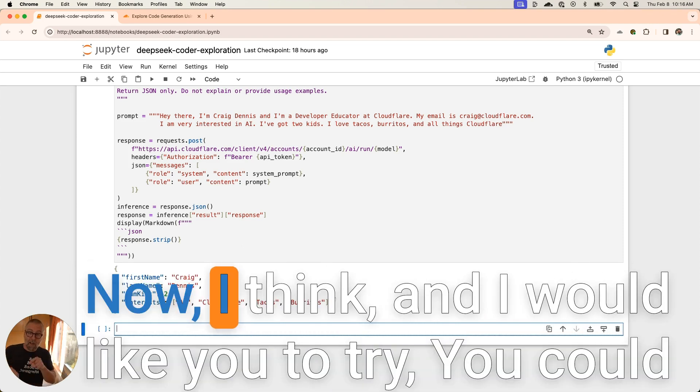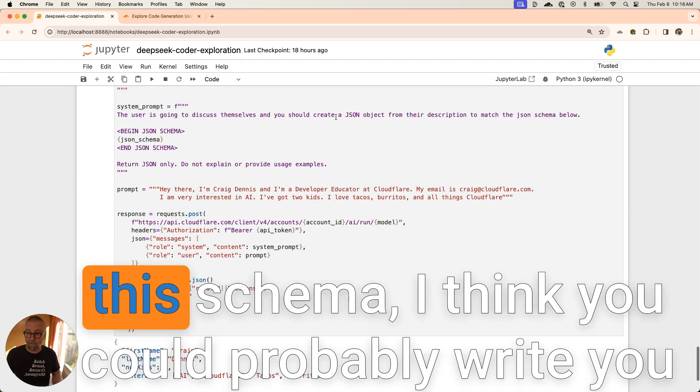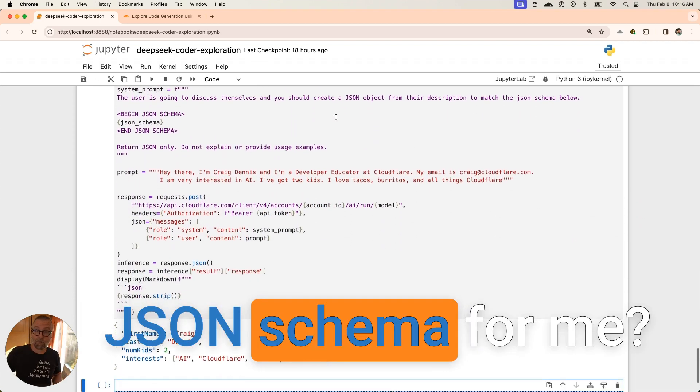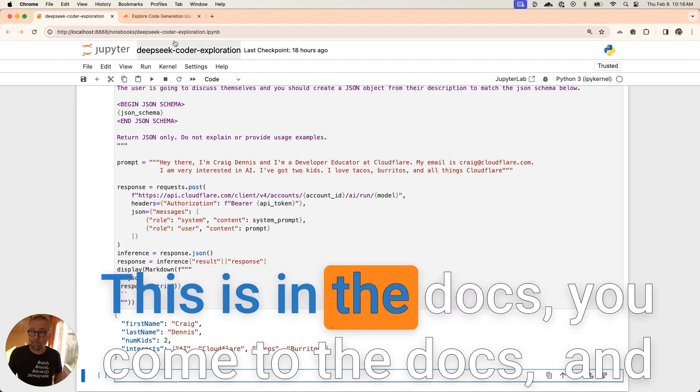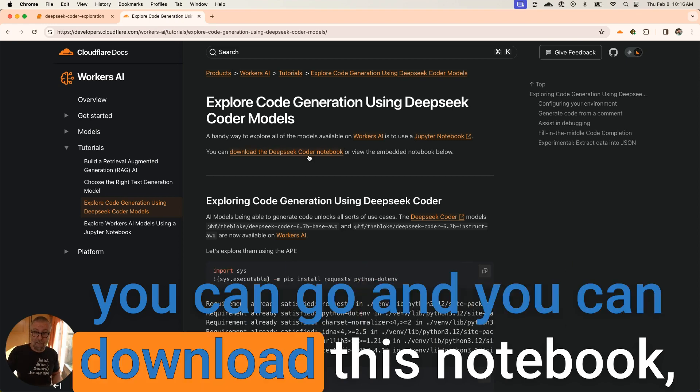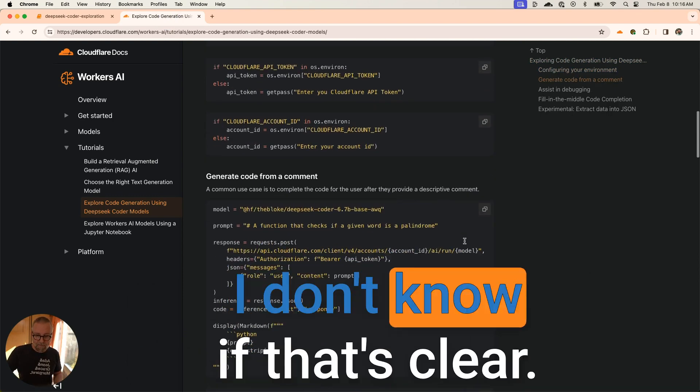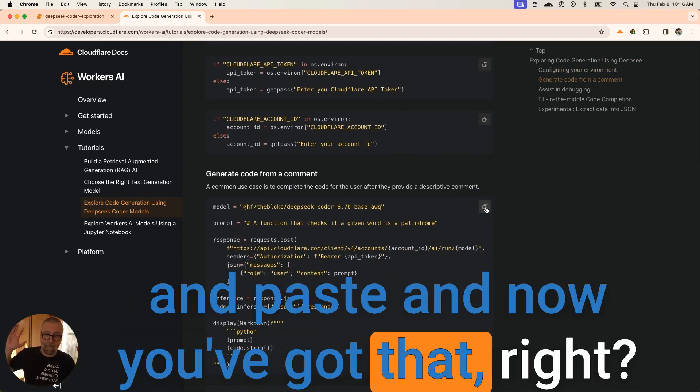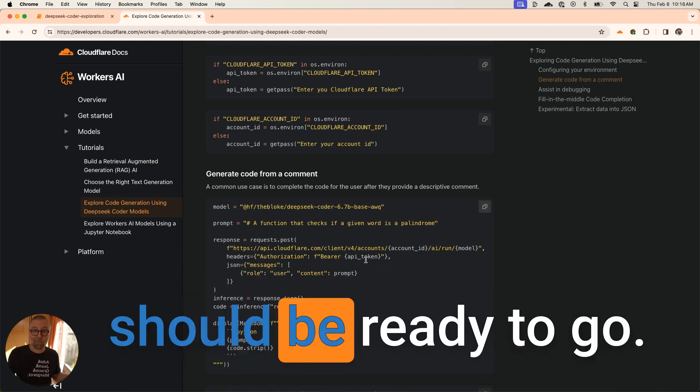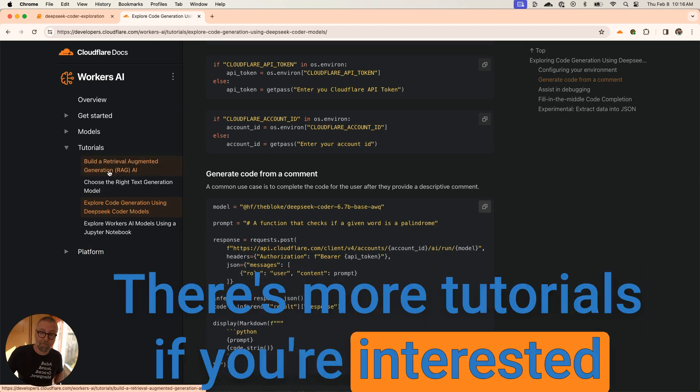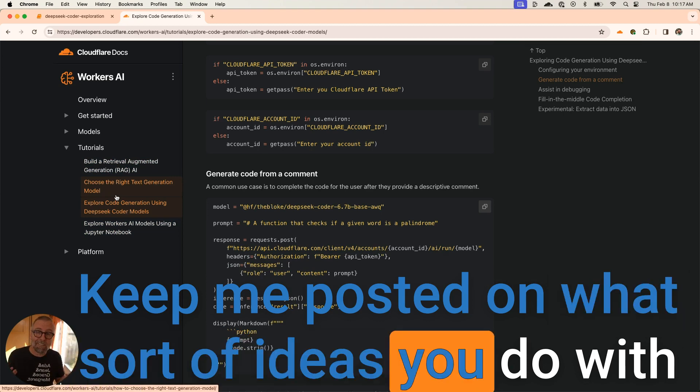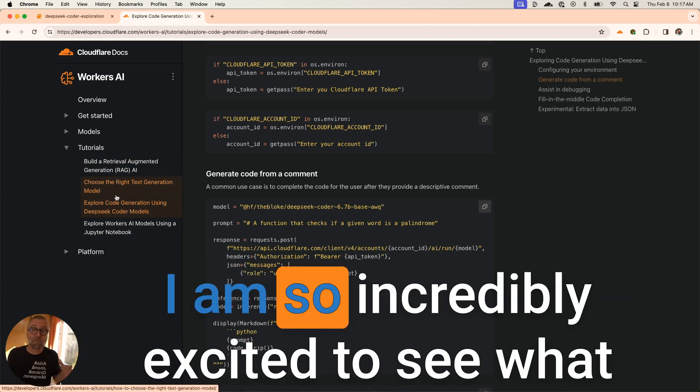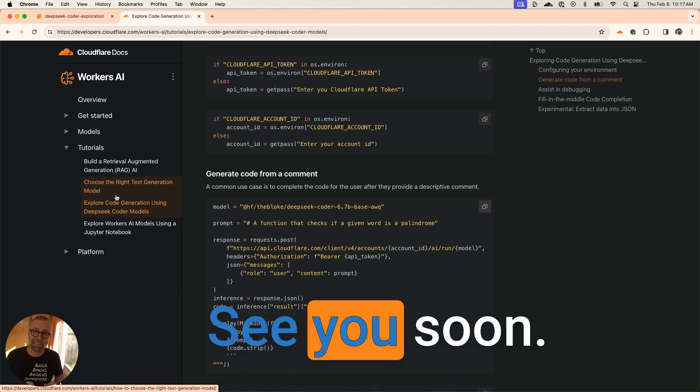That's up to you because you can download this. This is in the notes, in the docs. You come to the docs and you can download this notebook, and you can just also check it out. You can copy and paste. You can come in here, you can just copy and paste, and now you've got that. All you're going to need to do is have your account ID and your API token and you should be ready to go. There's also more tutorials if you're interested in learning about these models that we have out there. Keep me posted on what sort of ideas you do with this text generation. I am so incredibly excited to see what you do with this. Keep me posted. See you soon.